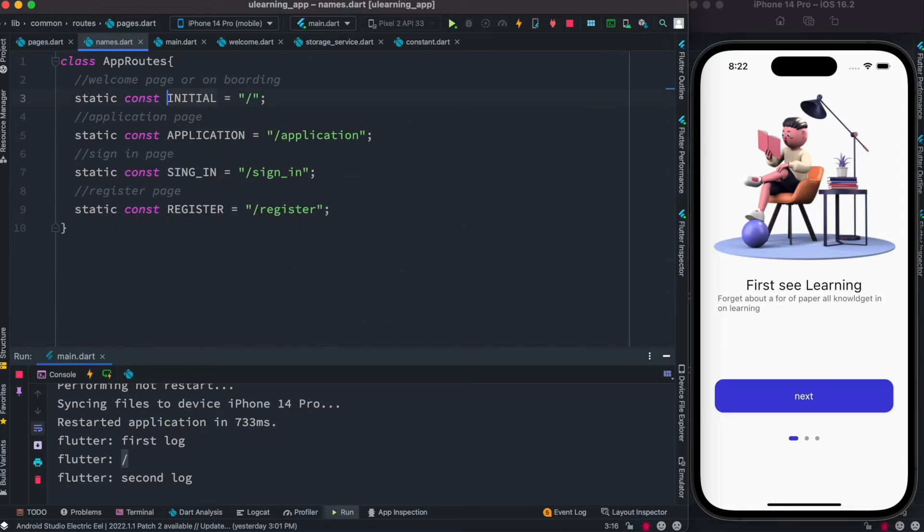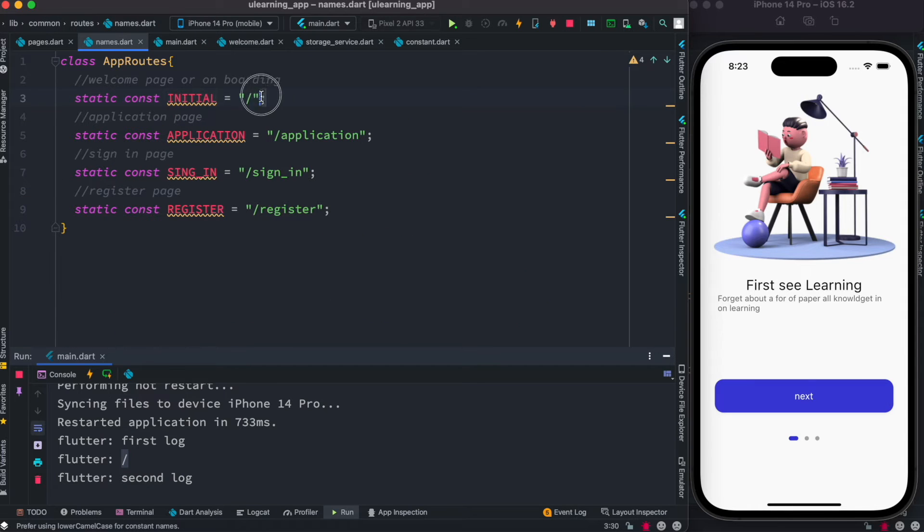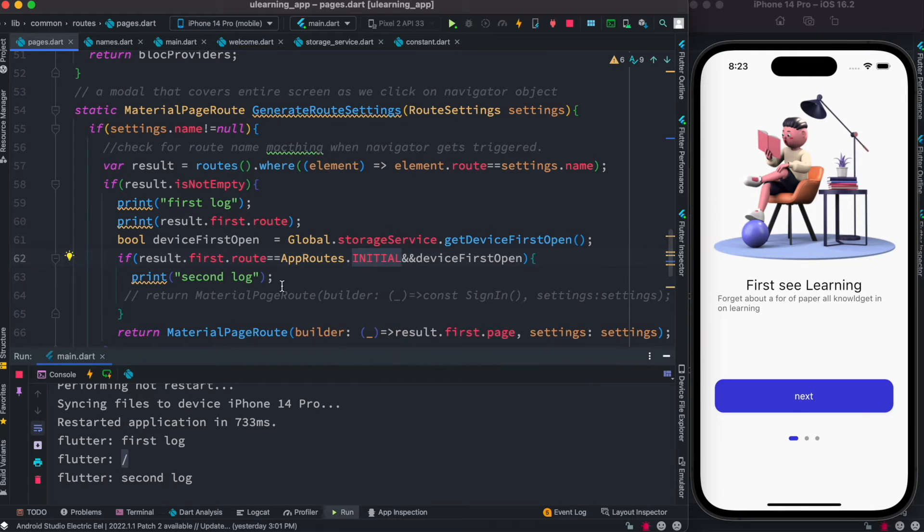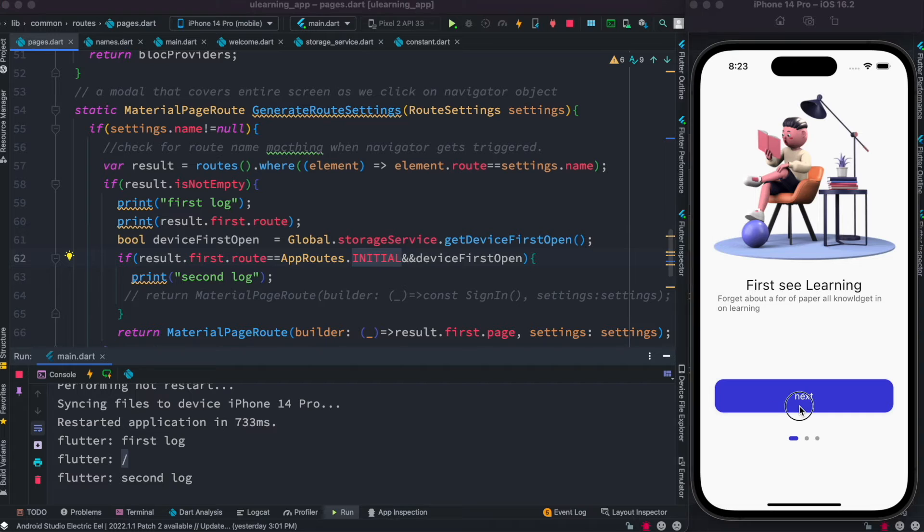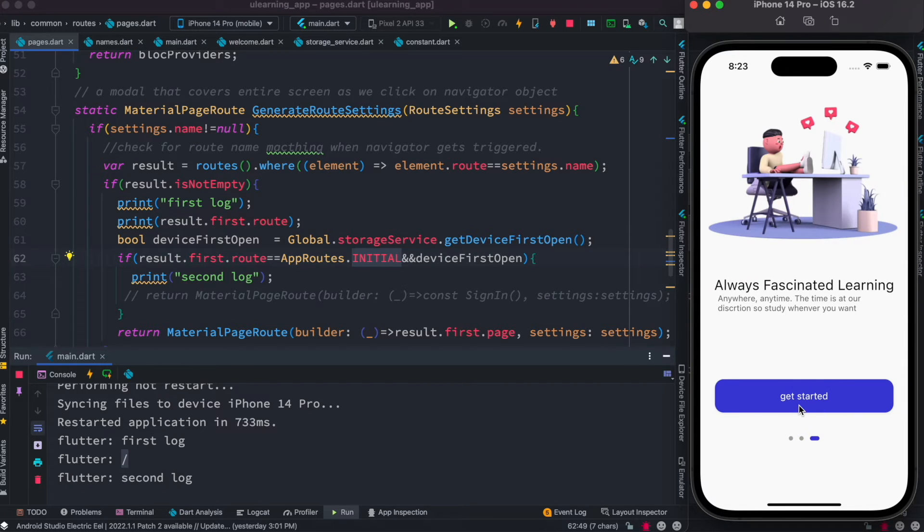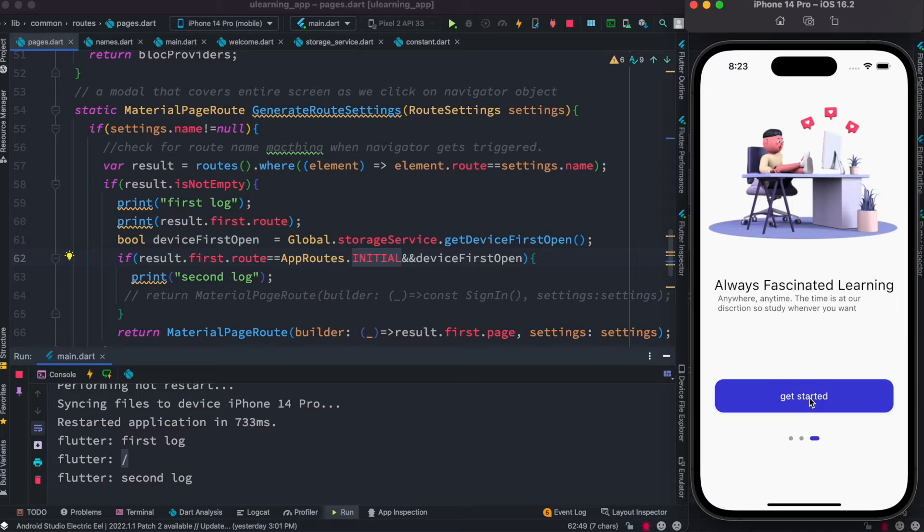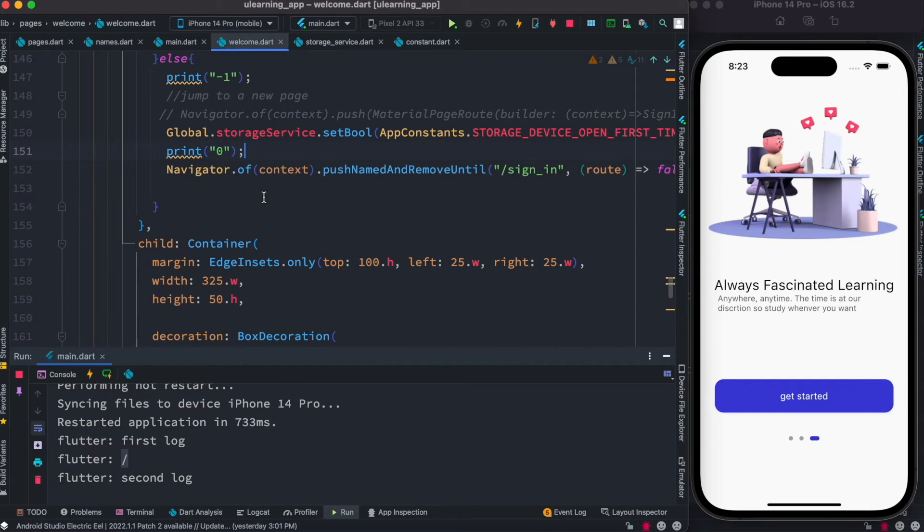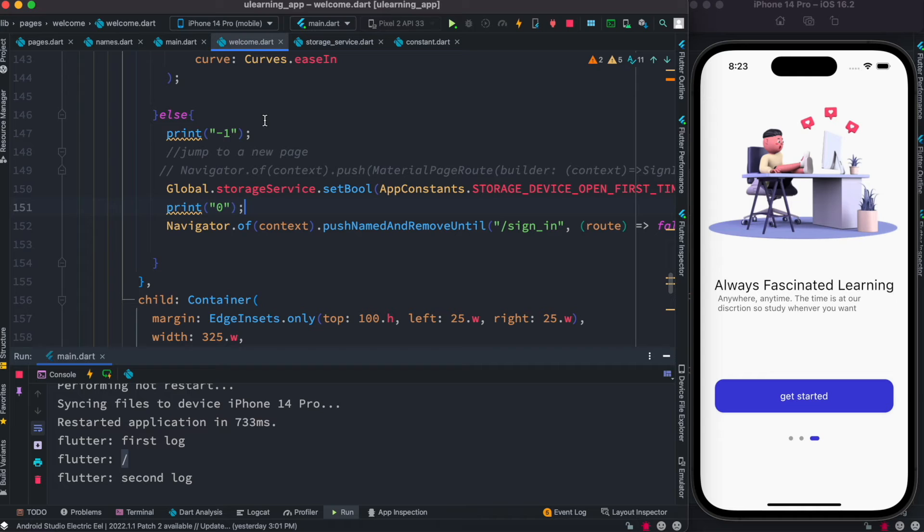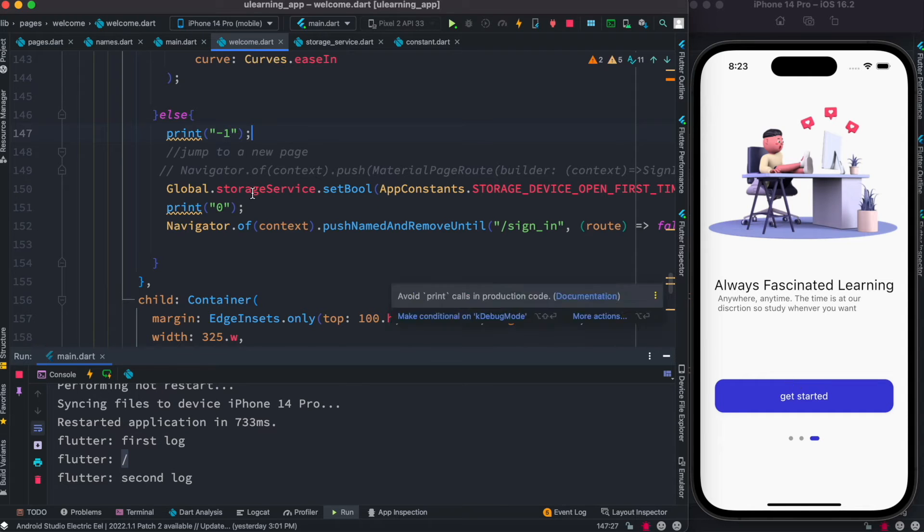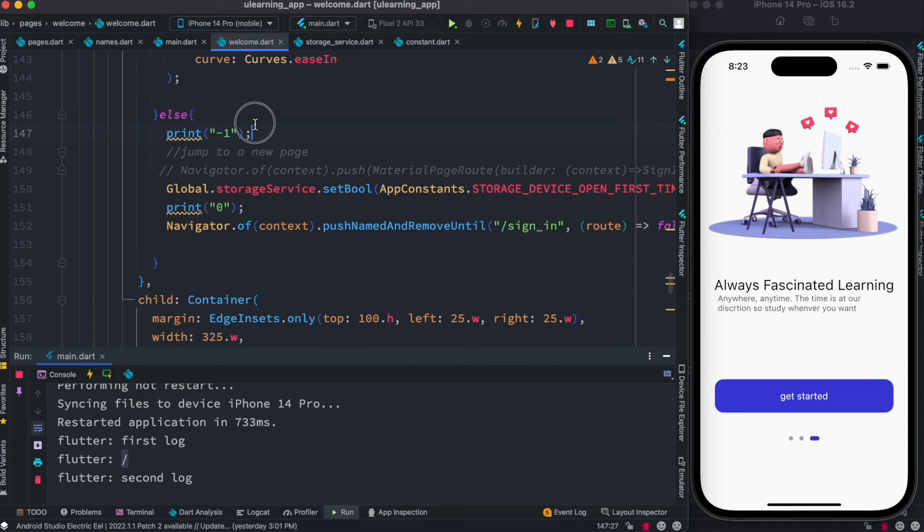Over here we know that this is our initial route, and initial route actually equals to the slash which is home route or initial route. So this one and this one, they're actually the same thing. You remember that when we come to the third slide, we click on a route object and that is coming from our welcome.dart. Over here if I click on this, definitely first we'll see minus one.